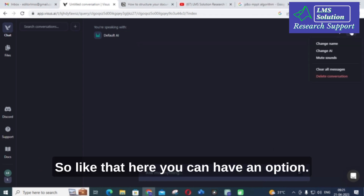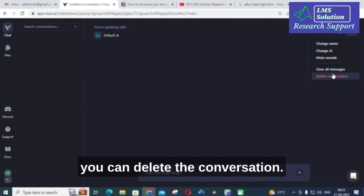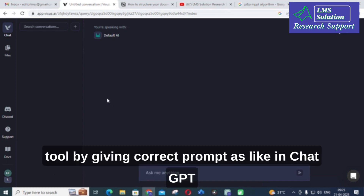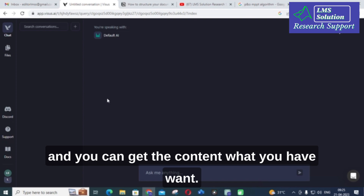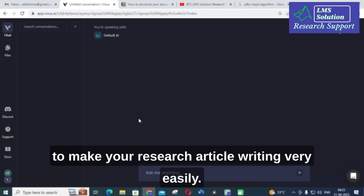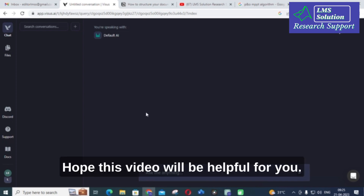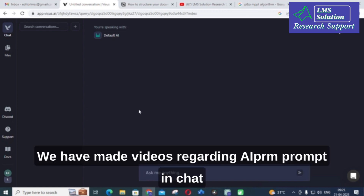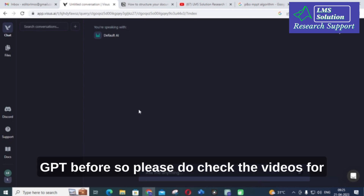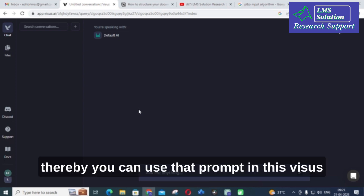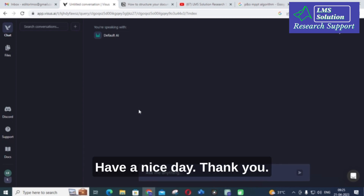You also have an option to clear all messages and delete the conversation. You can make use of this AI tool by giving correct prompts, just like in ChatGPT, and get the content you want. This is an important free tool to make your research article writing very easy. We have made videos regarding prompts in ChatGPT before, so please check those videos for different types of prompts available, which you can also use in this Visus tool. Thank you for watching, have a nice day.